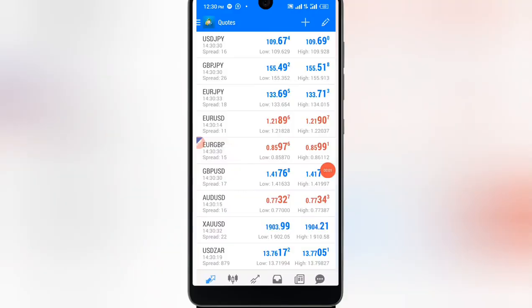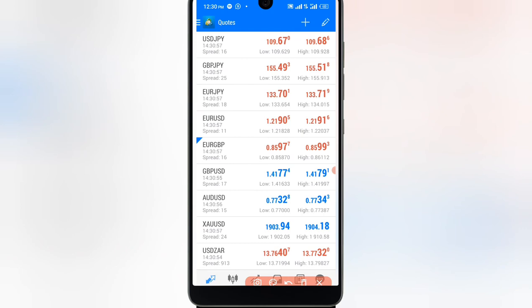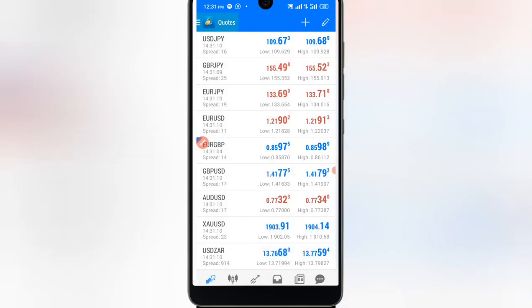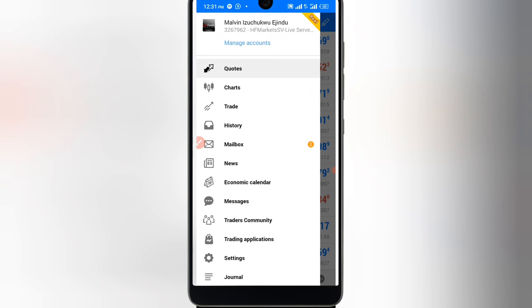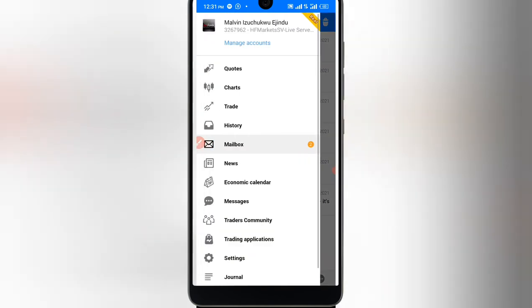I'm going to show you how to practically connect your broker account to MetaTrader 4. I'm already logged into a broker account connected to MT4 — I'll log out and log back in again to demonstrate. To connect your broker account, go to the quotes area — you see the three-dotted line — just tap that, then tap 'Manage Accounts.'